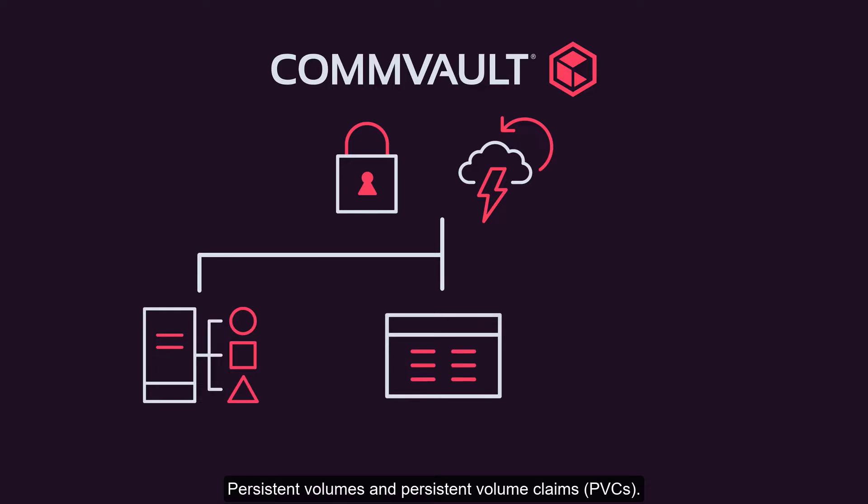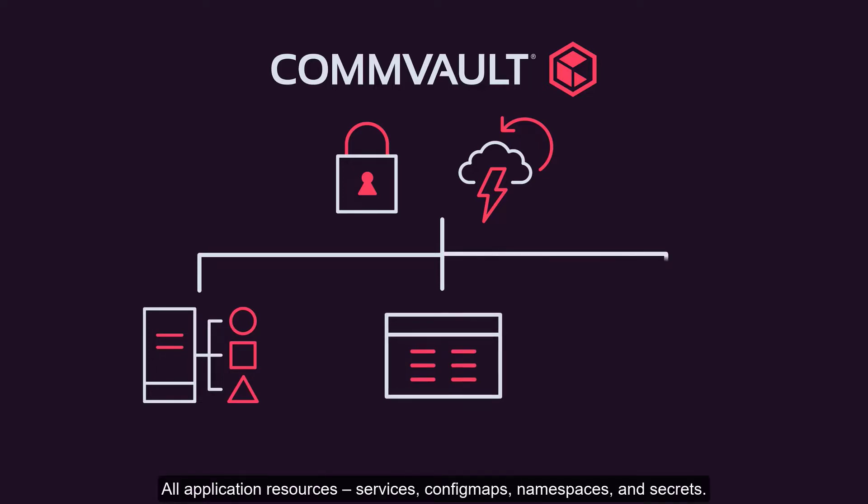Persistent volumes and persistent volume claims, PVCs, all application resources, services, config maps, namespaces, and secrets.